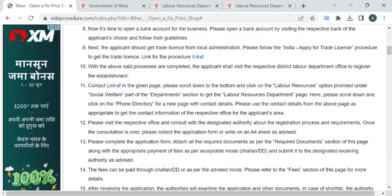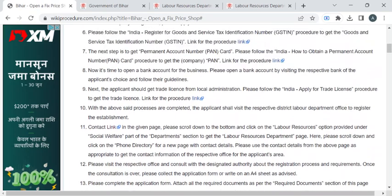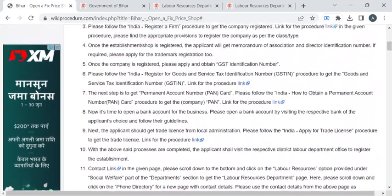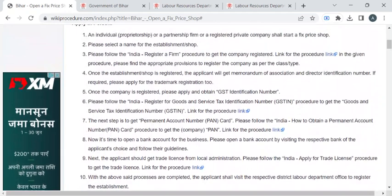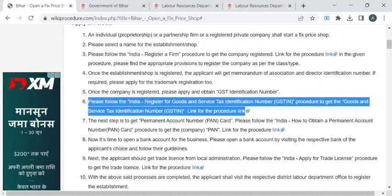Before that, if your shop is not registered as a firm, you can click on this link to know the procedure, then register your shop and obtain the certificate. Then you have to get the GSTIN number.